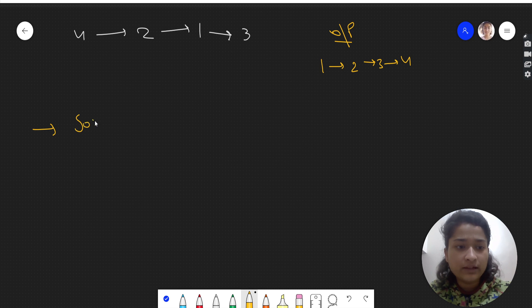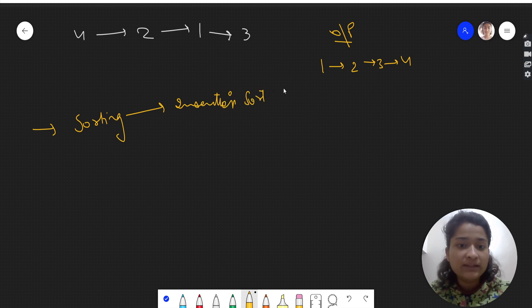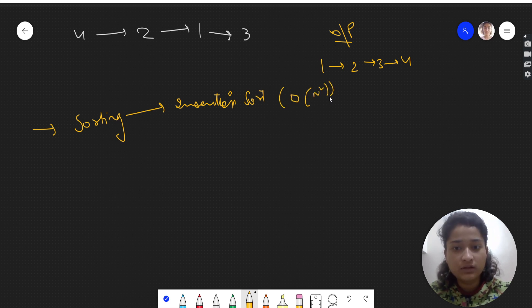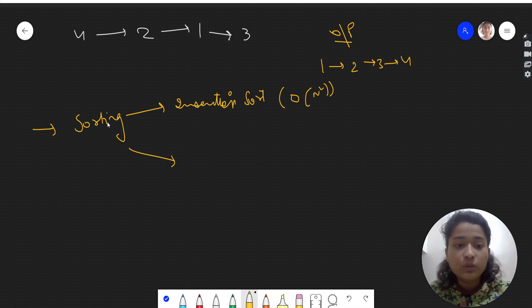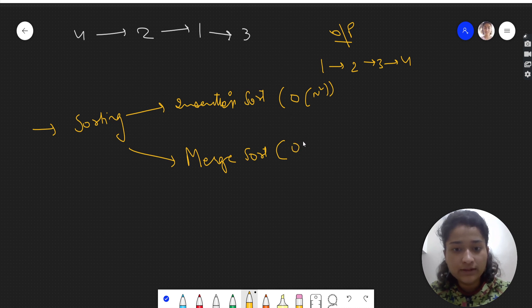We simply need to do sorting. We can use insertion sort, and you can check the video in the description for that, but insertion sort will be an O(n²) approach in the worst case. What we can do instead is use merge sort to sort this linked list, since merge sort has O(n log n) time complexity.